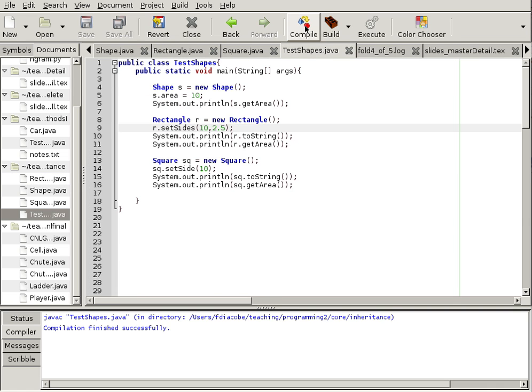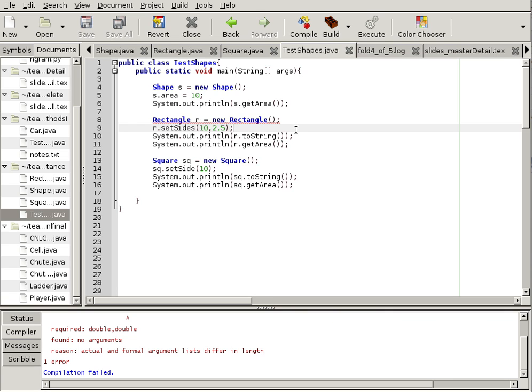That is basically a constructor that will set the sides for S1 and S2. So let's compile test shapes and let's test our shapes now. Well, it's not going to compile for one reason, right?